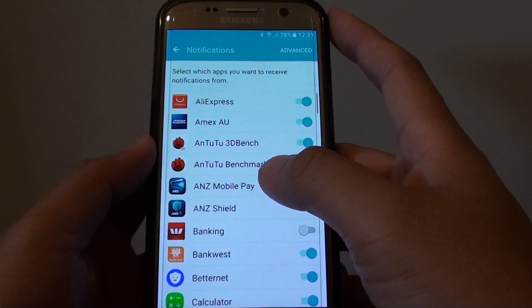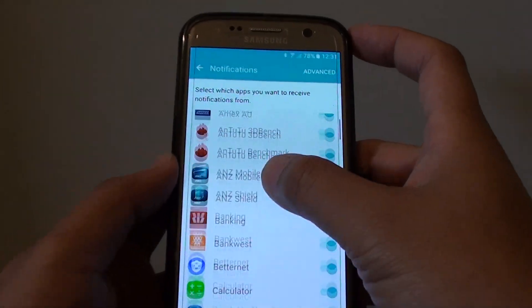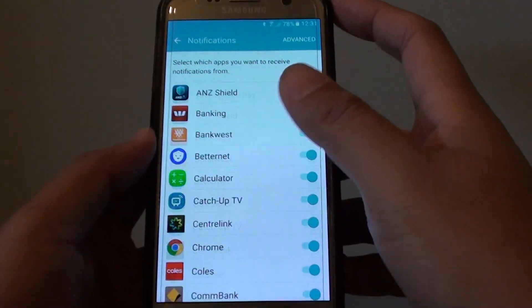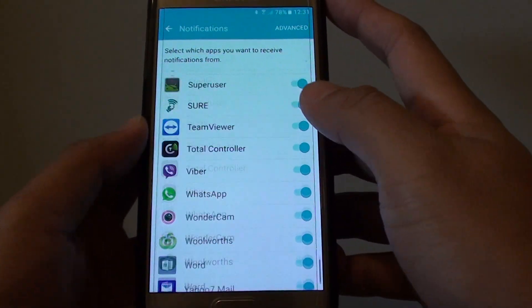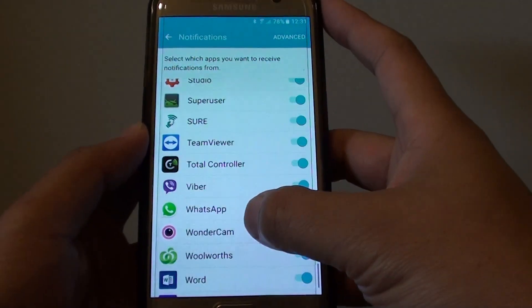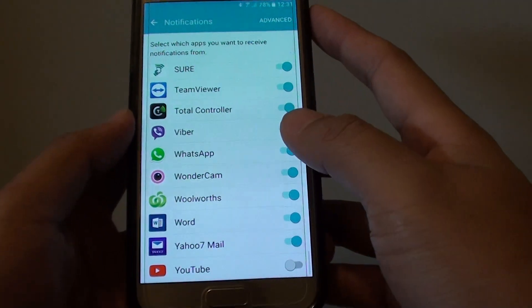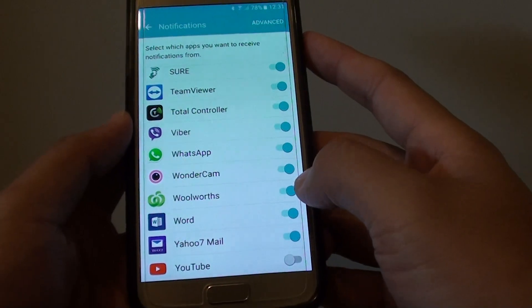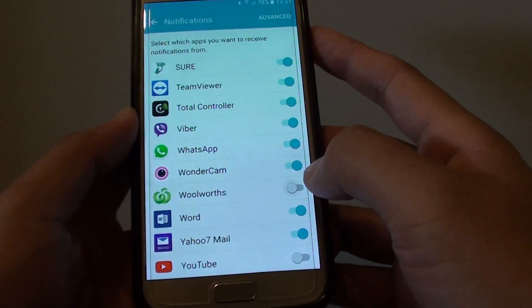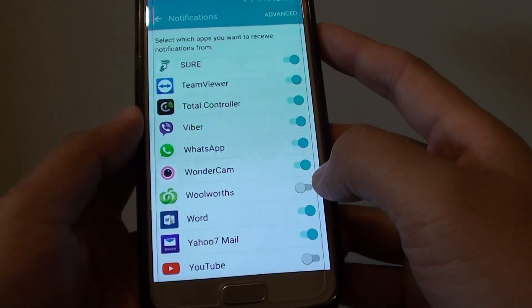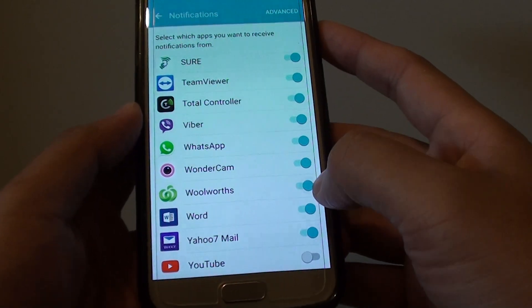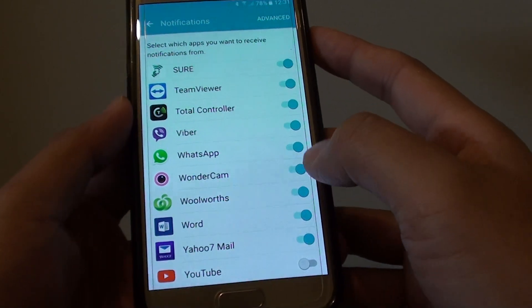From here you can scroll down the list and choose the app that you want to turn notifications on or off for. Tap on the switch to turn it off, or tap on the switch again to turn it back on.